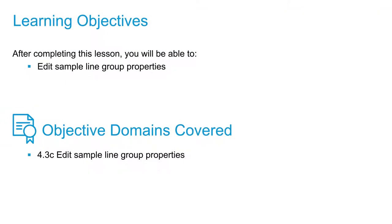In this video, we're going to talk about how to edit the existing sample lines that we already created in the previous video.